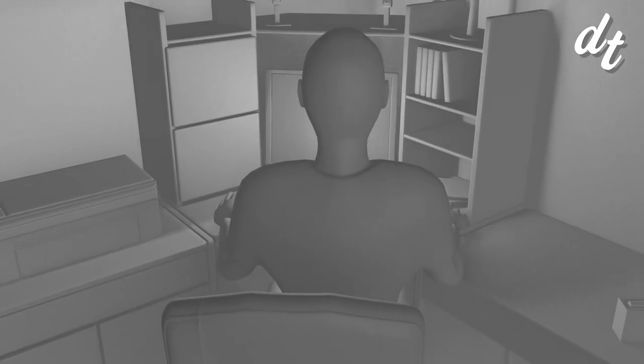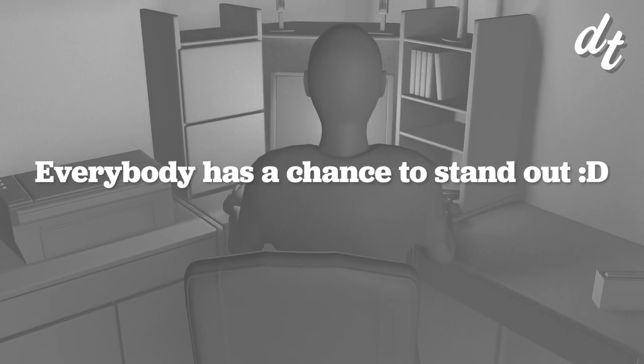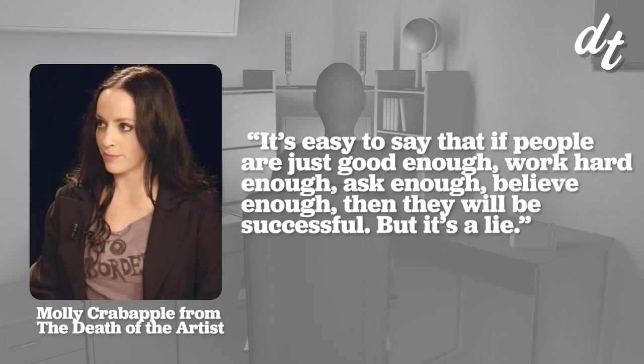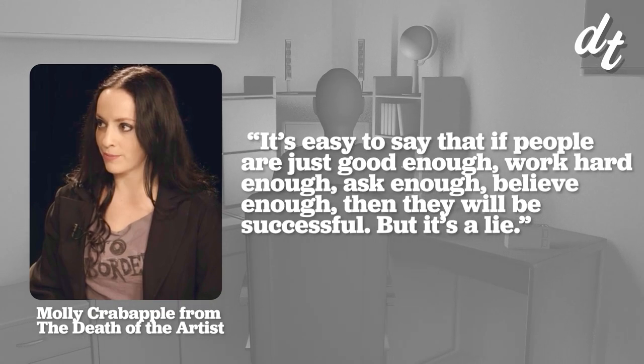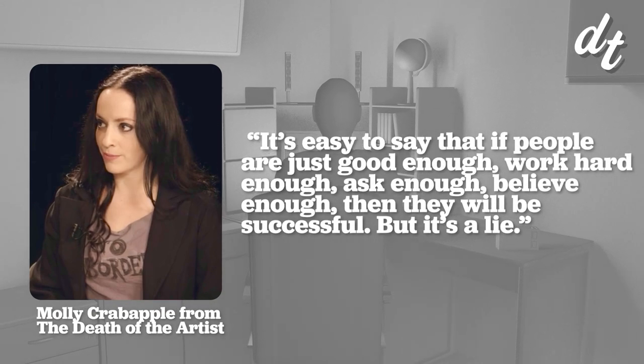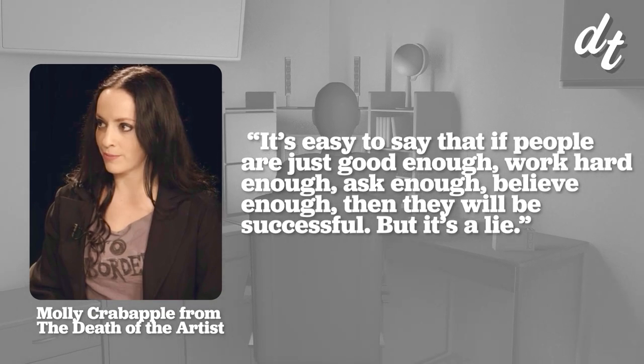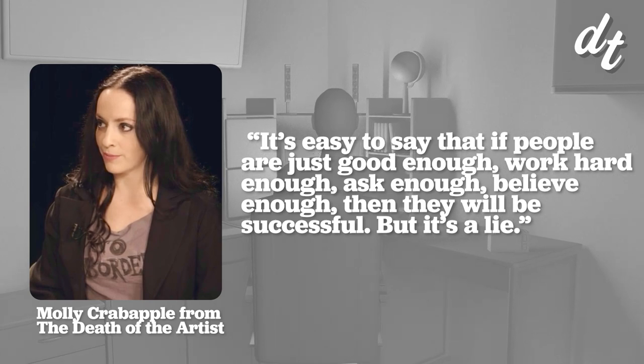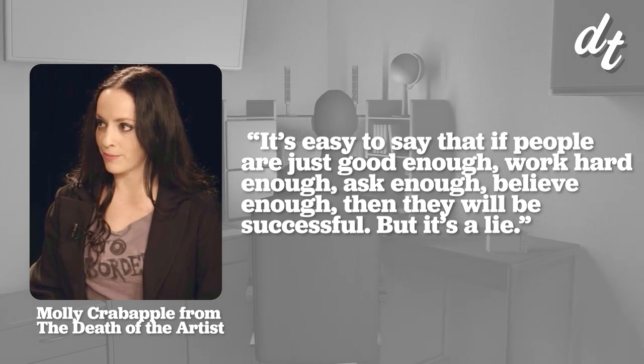As Peters wrote 20 years ago, everybody has a chance to stand out. But by definition, not everybody can. As Molly Crabapple writer and visual artist remarks, it's easy to say that if people are just good enough, work hard enough, ask enough, believe enough, then they will be successful. But it's a lie. It's THE lie.